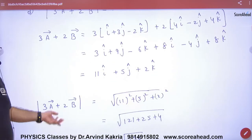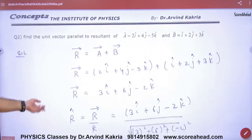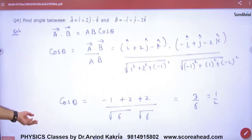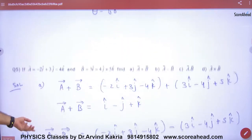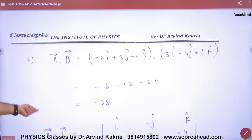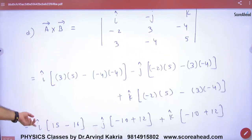Okay, in the number of vectors, sheet number 11 we have started. Sheet number 11, question number 1, 2, 3, 4 — we have done all these.